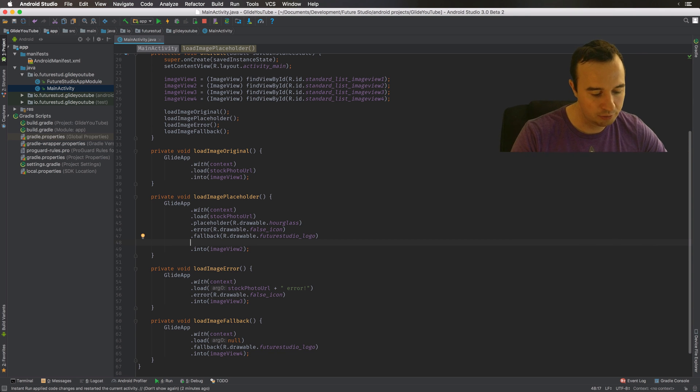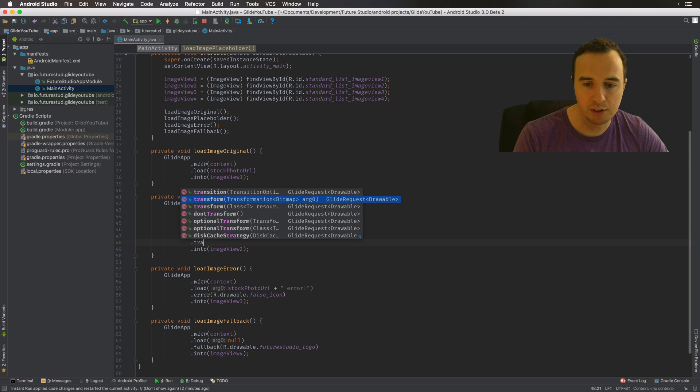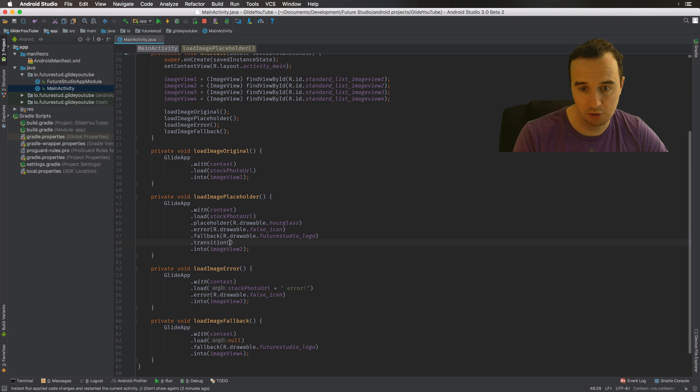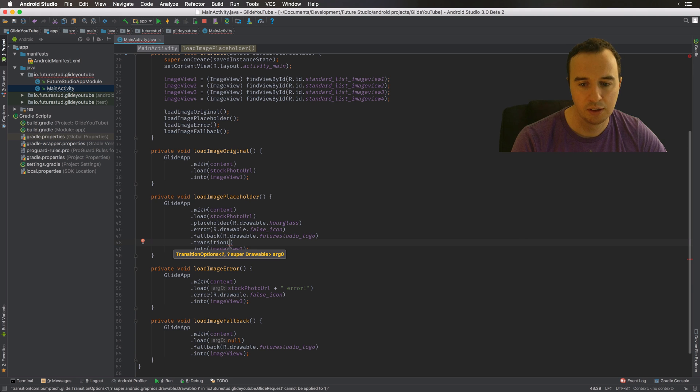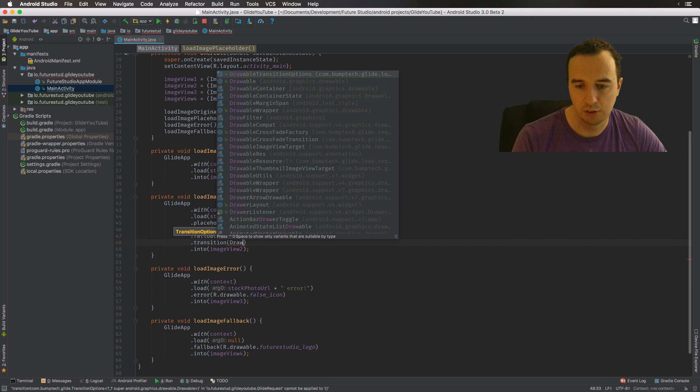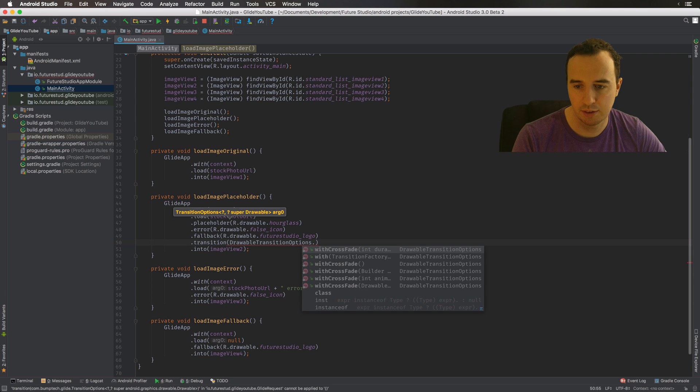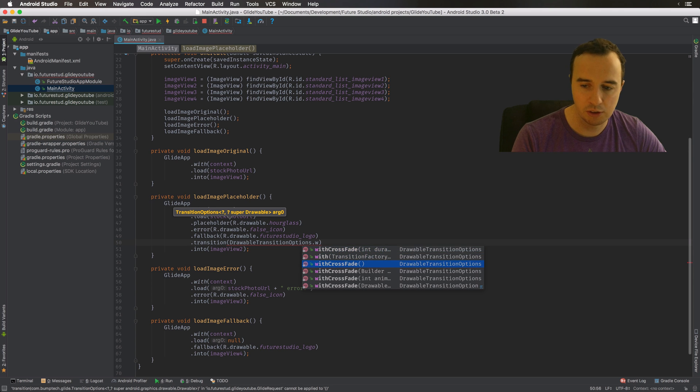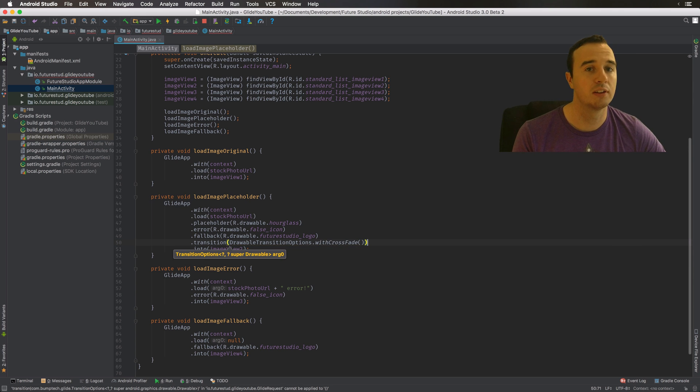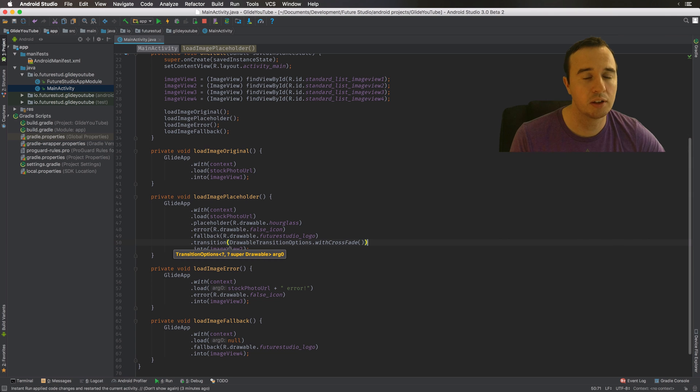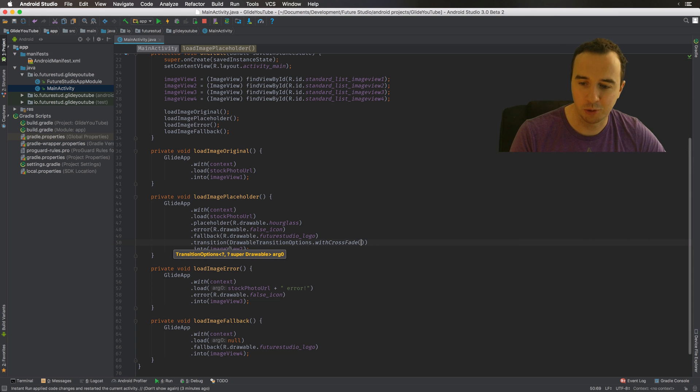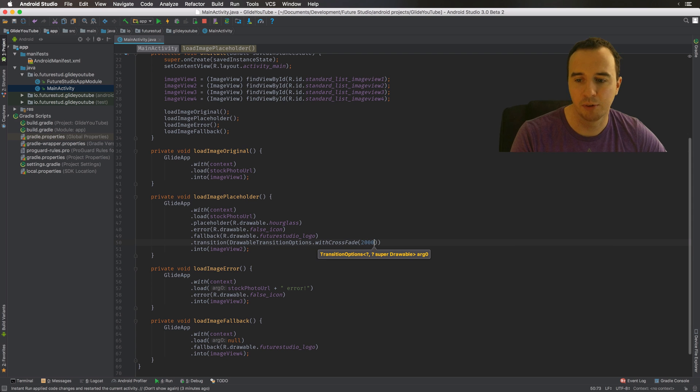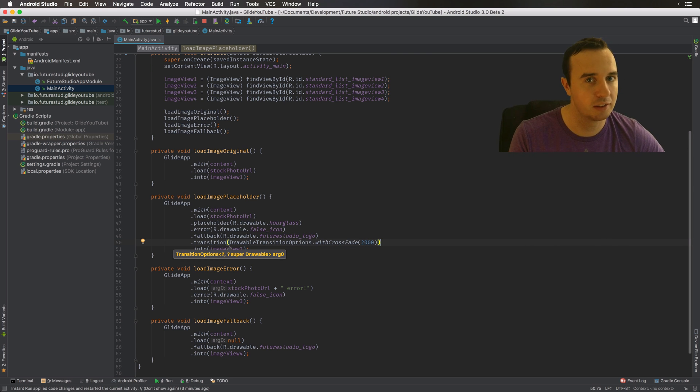Now with Glide 4, you can enable this crossfade manually. And what you have to do is you call transition on your Glide request, and then you can use the drawable transition options and use this crossfade. And you either have the option of just using the standard crossfade, which is 300 milliseconds. Now in order to observe it a little bit better, I'm going to extend it to 2000 milliseconds or two seconds.